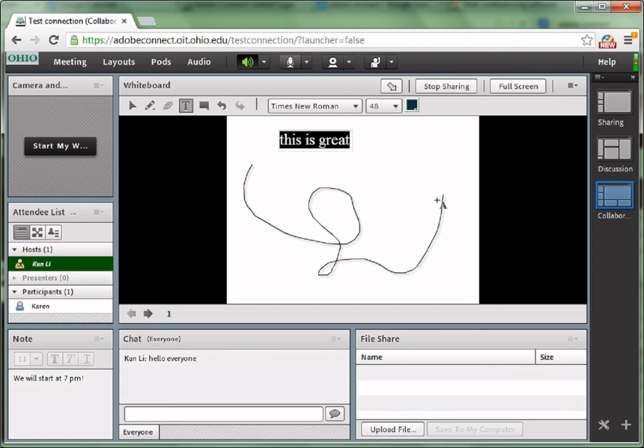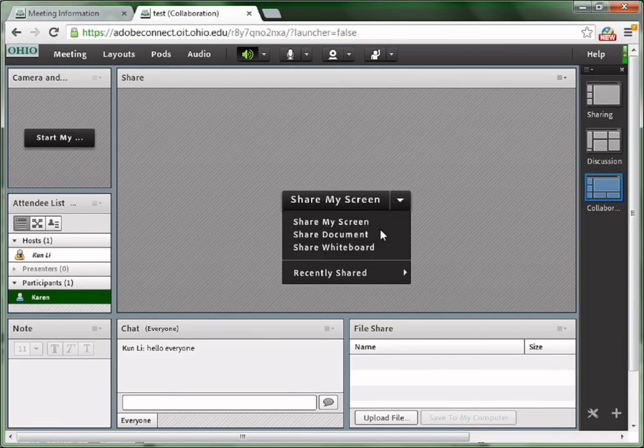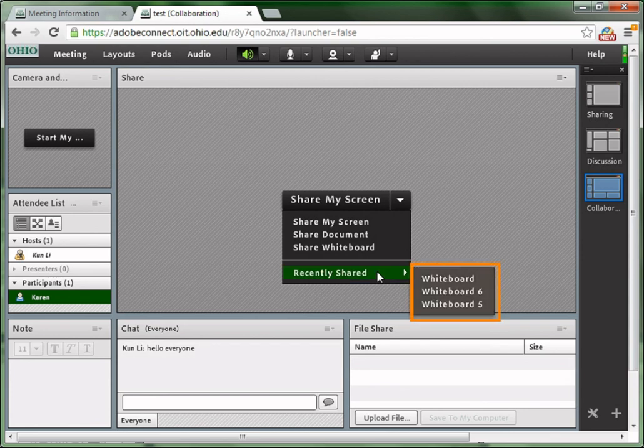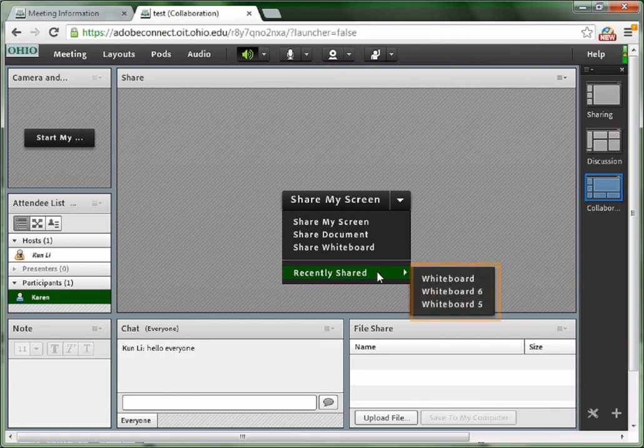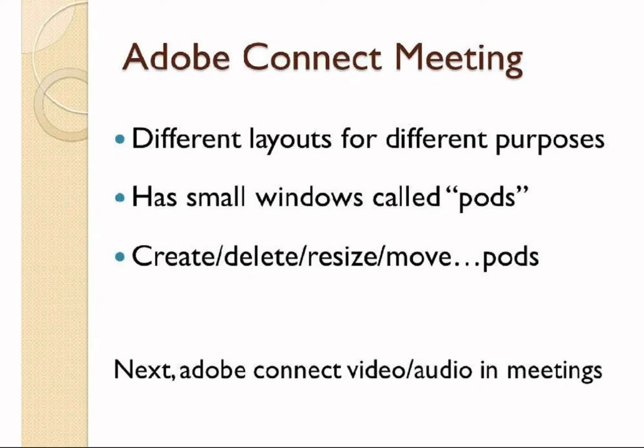If you accidentally click stop sharing and want to bring the whiteboard back, there is a way to do it. Click the triangle beside share my screen. Under recently shared, there are several recently shared screens listed here. You can bring any of them back. If you want to share a new whiteboard, click share whiteboard. It will open a brand new whiteboard that you can draw on.